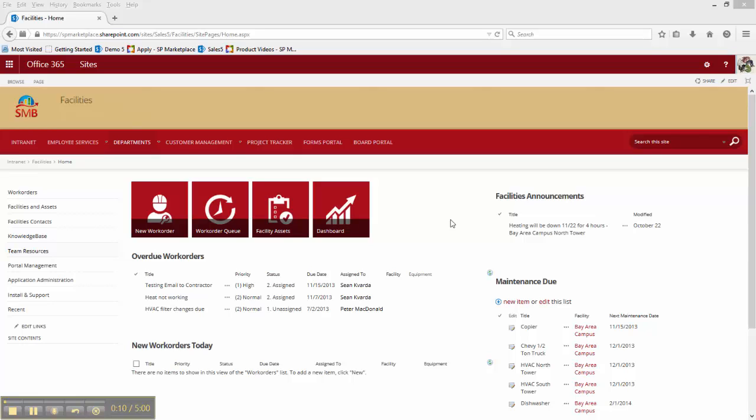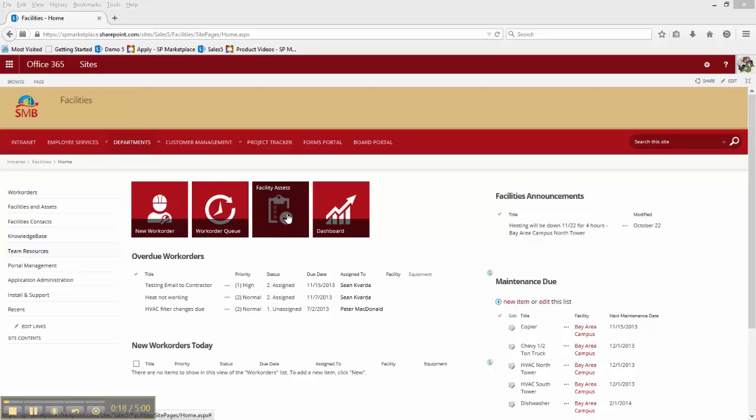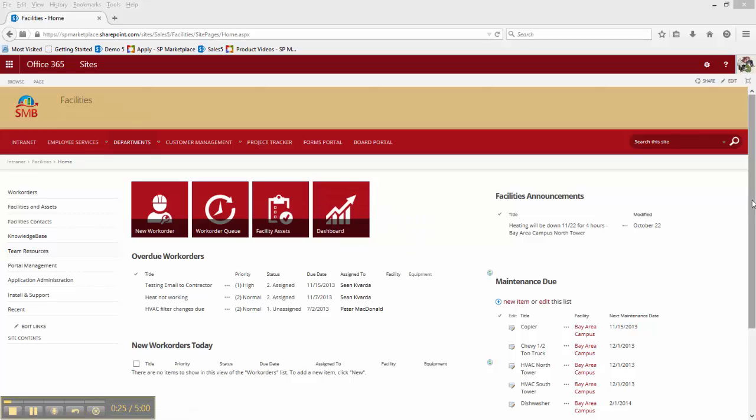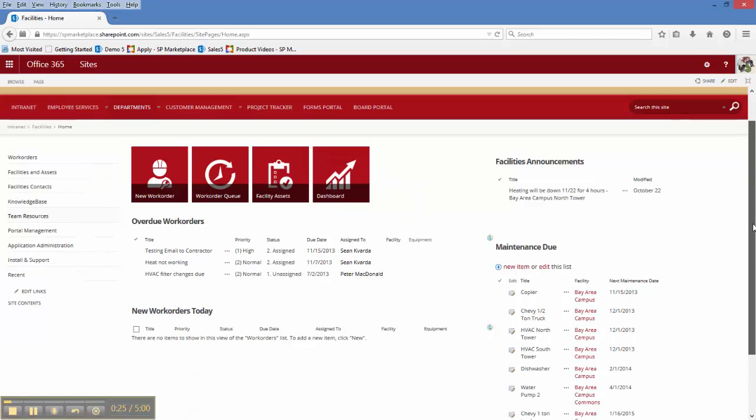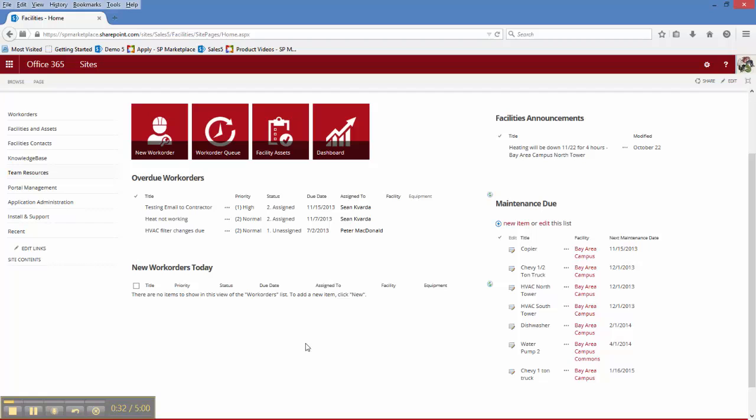At a quick glance, we're able to put in new work orders for the facilities team, see how those work orders are progressing, maintain and manage the different assets that they look after, and see how the team is doing with a handy dashboard. We can also see any overdue work orders that might need urgent attention and new orders that have been put through today.